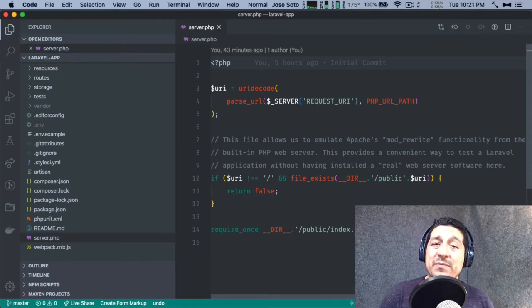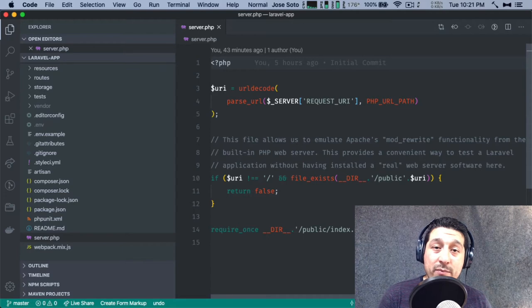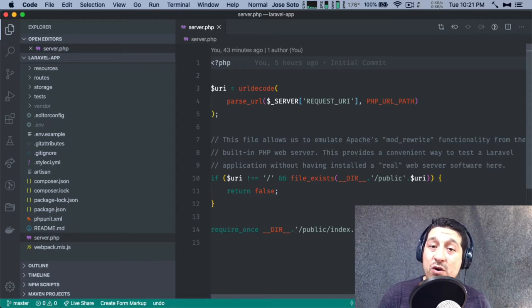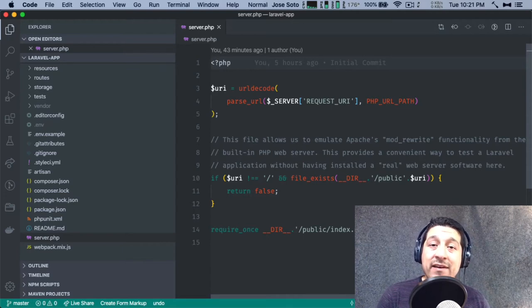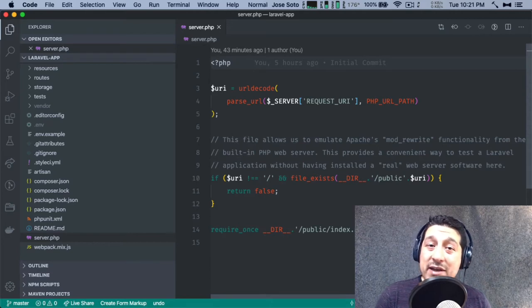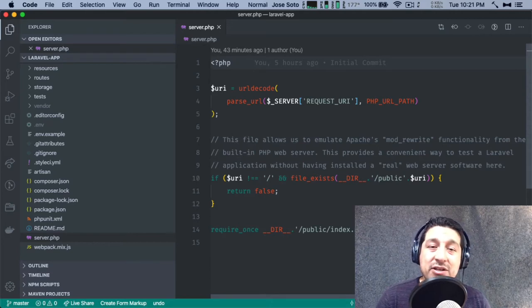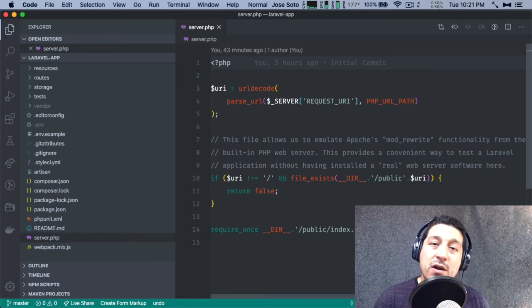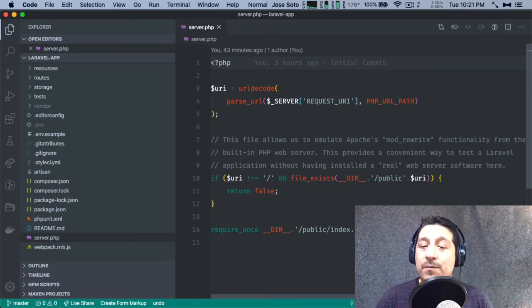Recently I had someone ask me why their debugger wasn't stopping at breakpoints. I had them send over their php.ini config and did some debugging on my own. I want to show you how easy it is and the steps I took so you can do it on your own. Here we go.